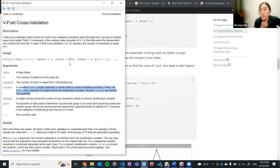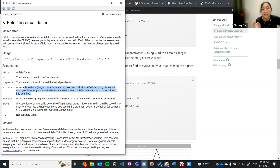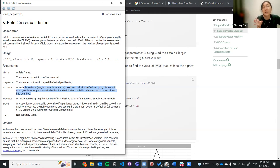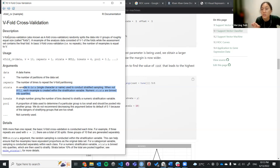The vfold_cv performs a k-fold cross-validation. It splits our data into a certain number of groups, each group having an equal number of observations. Here we're doing a V=4 cross-validation, so we call these groups folds — that's why it's called vfold cross-validation.